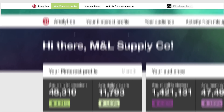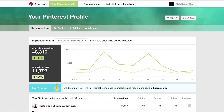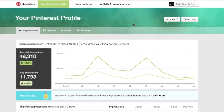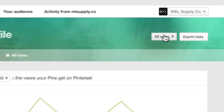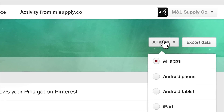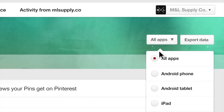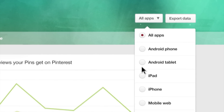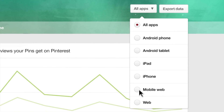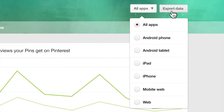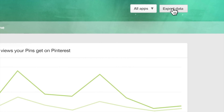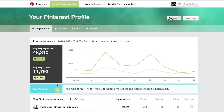Profile analytics show you the pins people like most from your profile. Click on the All Apps button to sort data by device. Click on the Export Data button to download your stats to a CSV file.